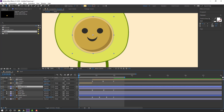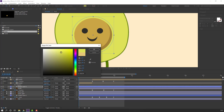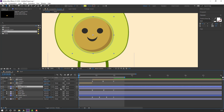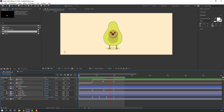Change the color to dark green. Parent it to the body. Let's see.